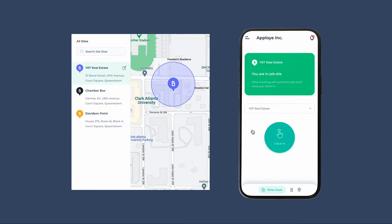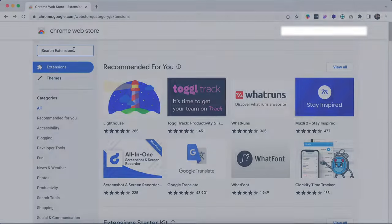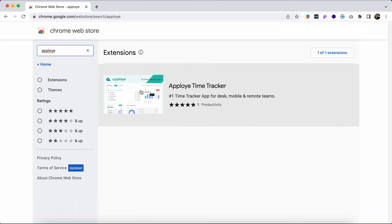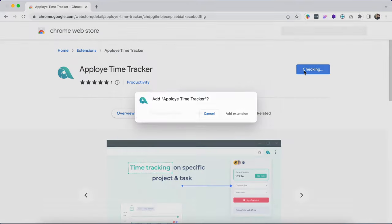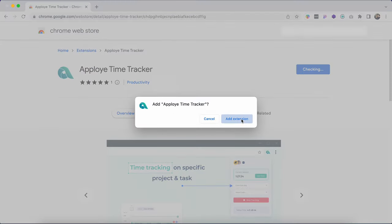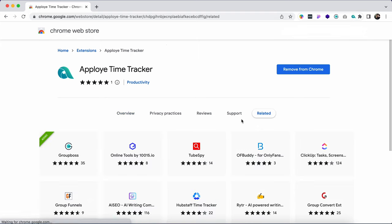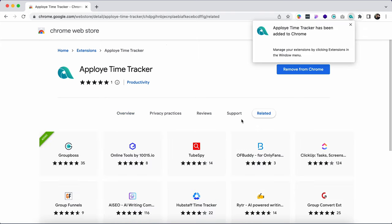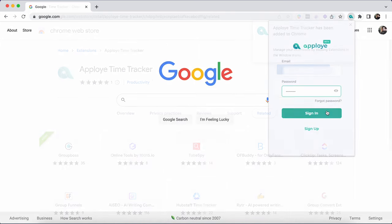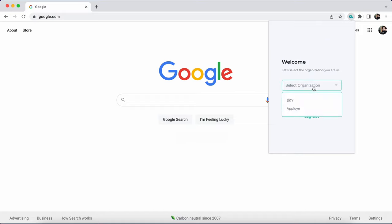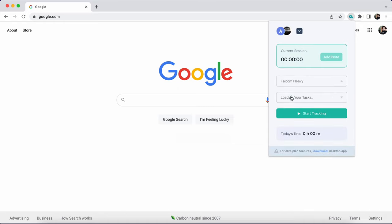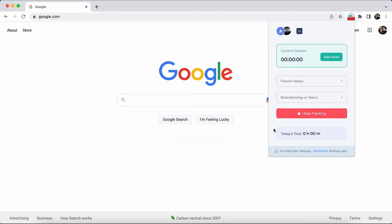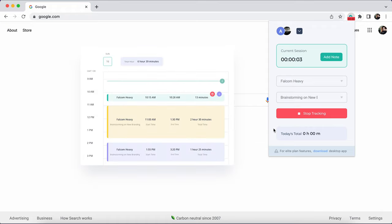Go to the web store from Google Chrome and search Employee. You will find the Employee time tracker there. Add it to the Chrome. It will be added right away. Put your email address and password in the Google Chrome extension. Provide your login credentials. Select organization and join. Select the project and task to start tracking time with Employee Google Chrome extension. Your tracked time will be synced to the daily timesheet automatically.